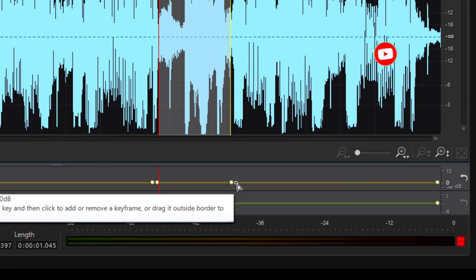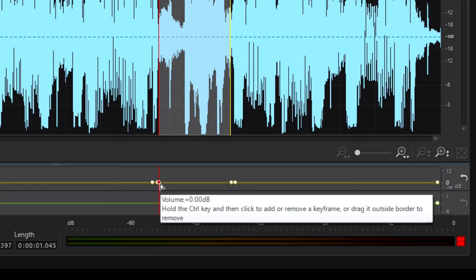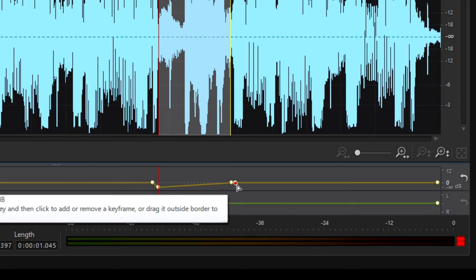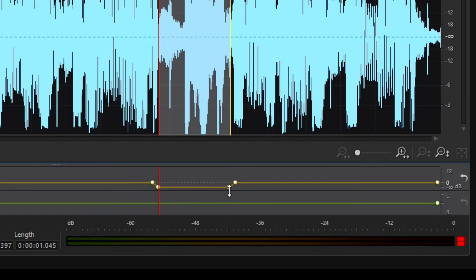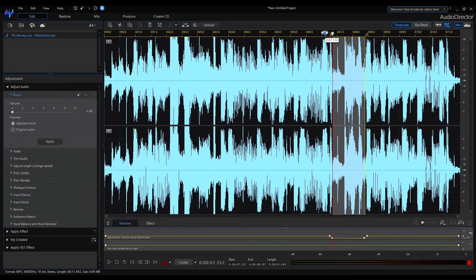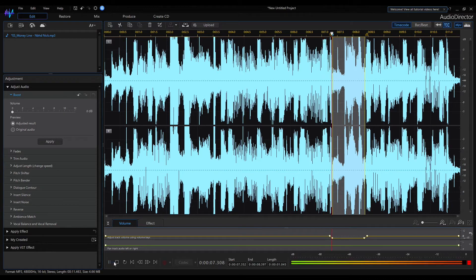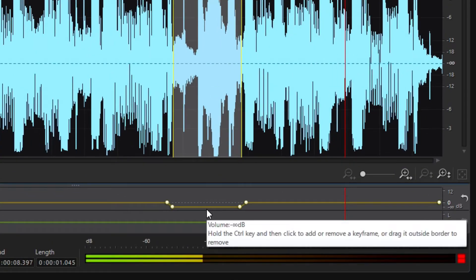Now we can adjust the selected part level separately. So move the dots downward and set the start position before the selection. Now I think I muted the selected part.